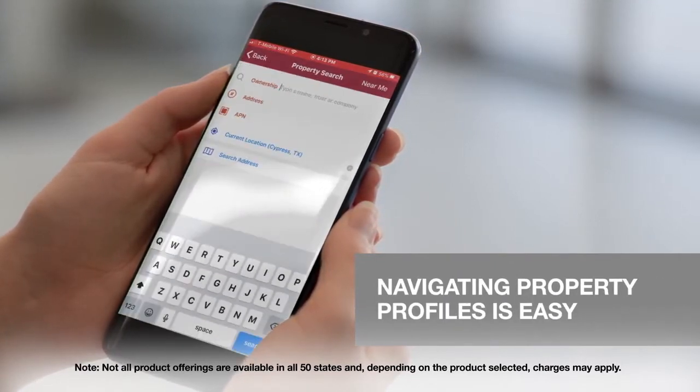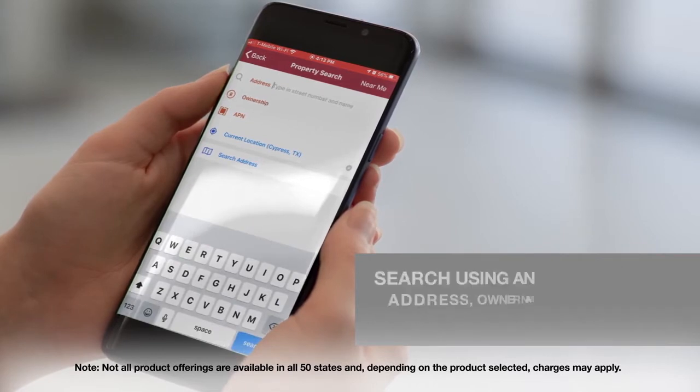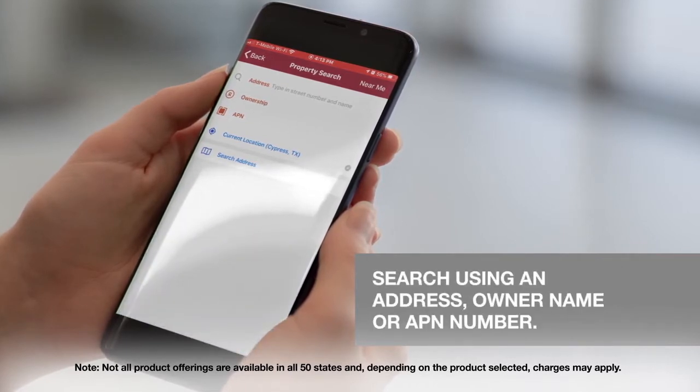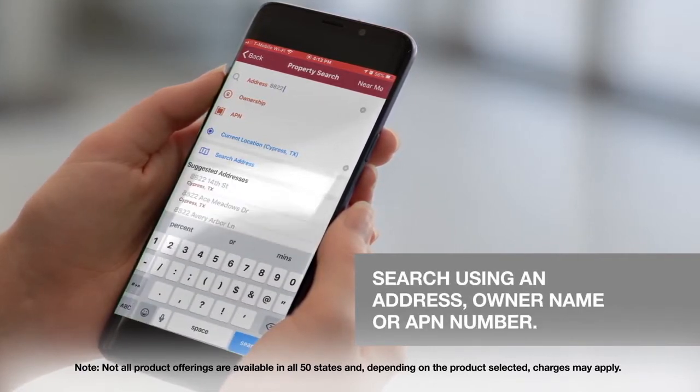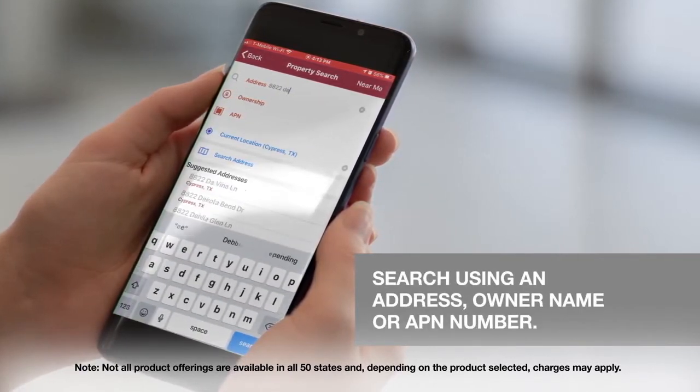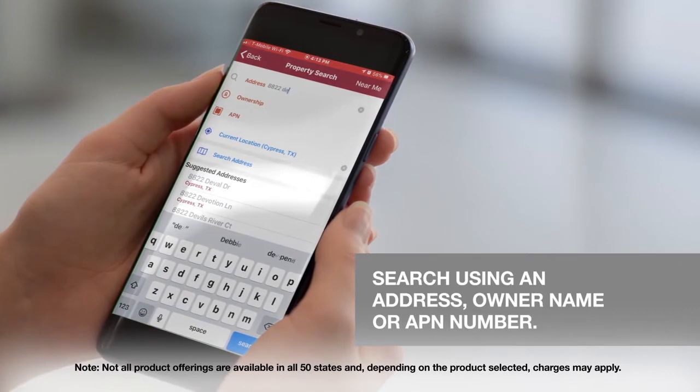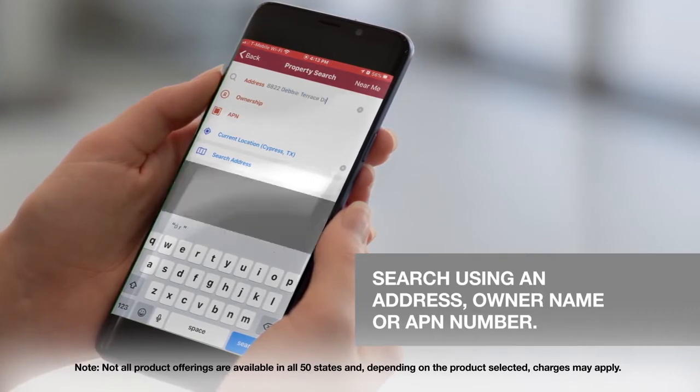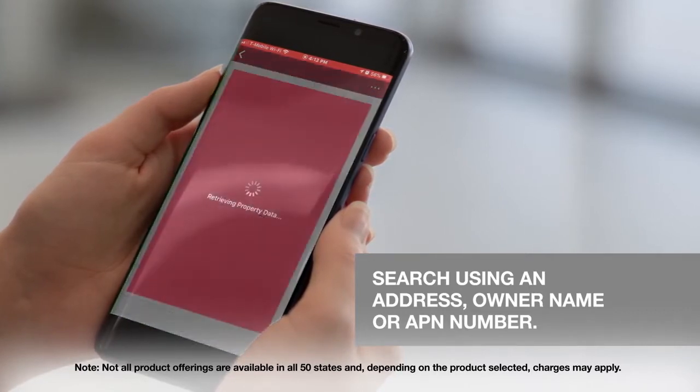Navigating property profiles is easy. Click on the top search button to enter an address. You can either add a property address, owner name, or APN number.